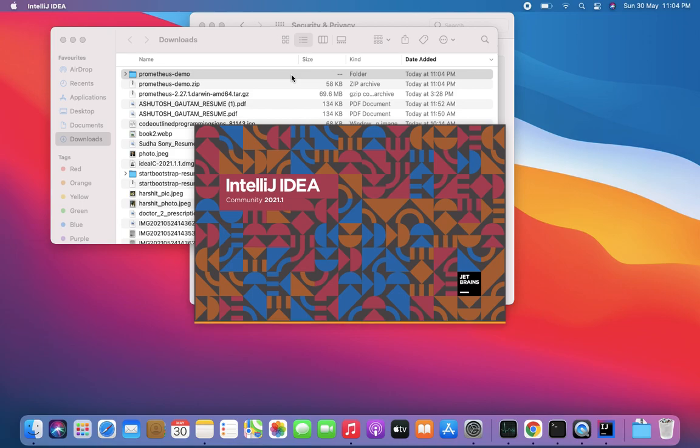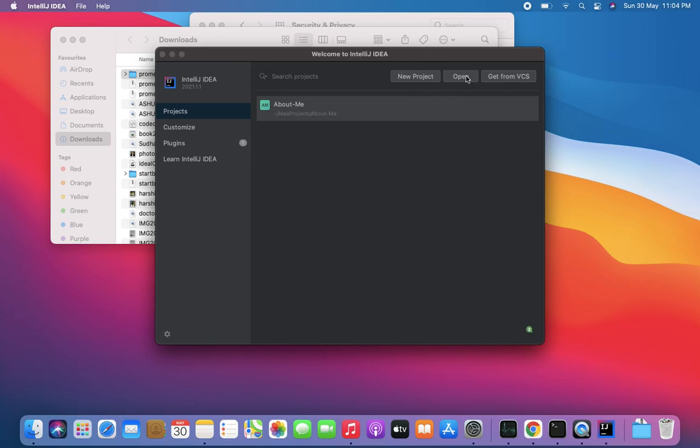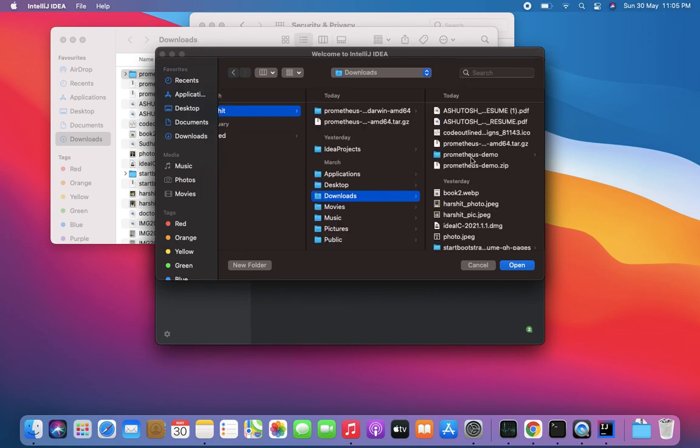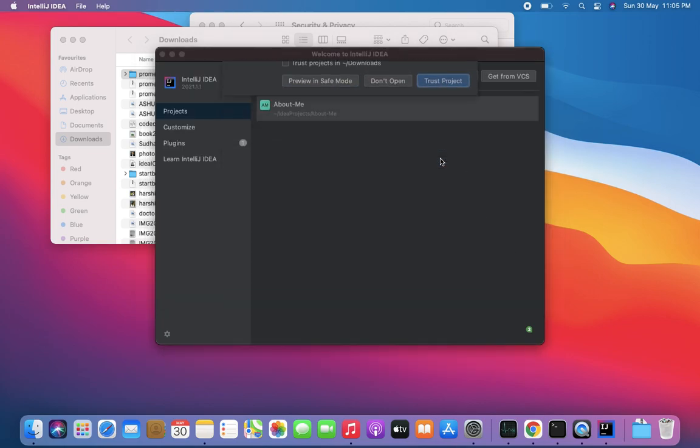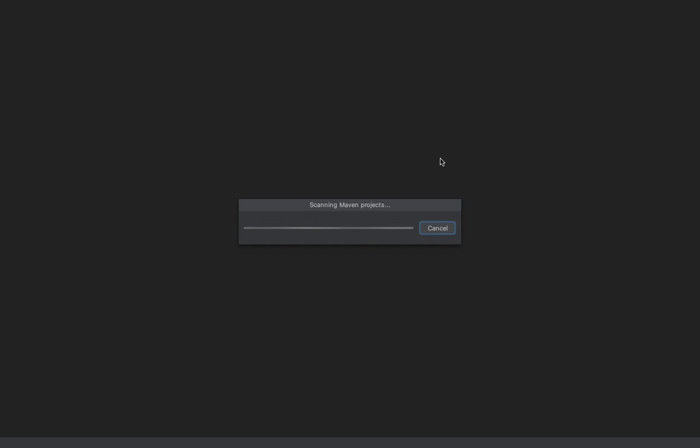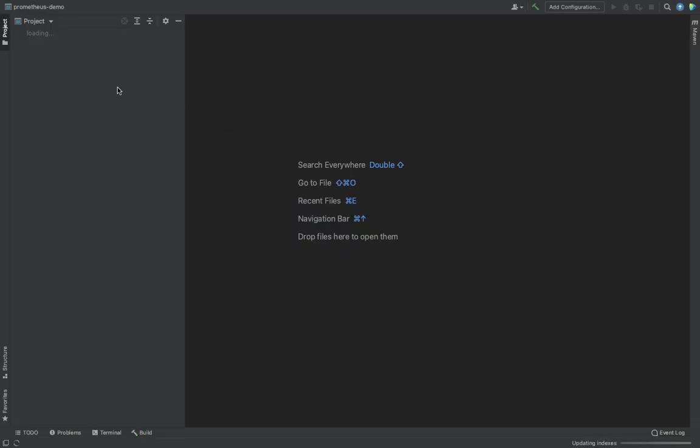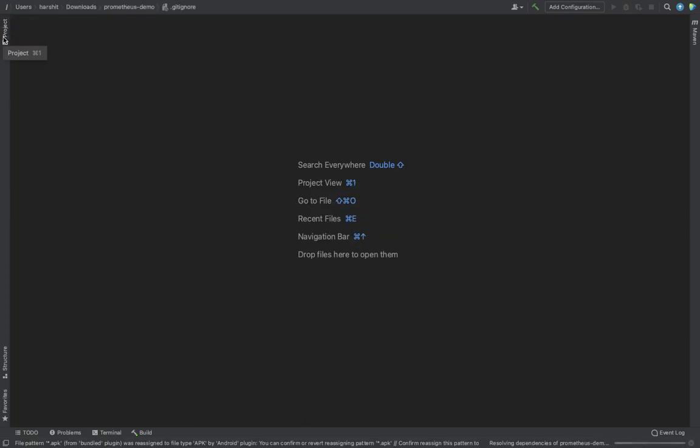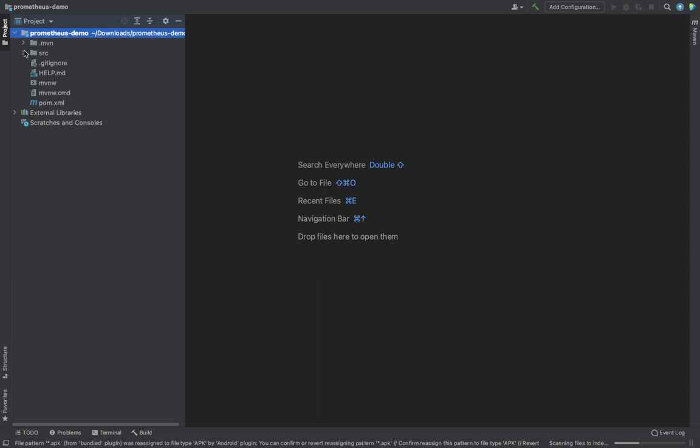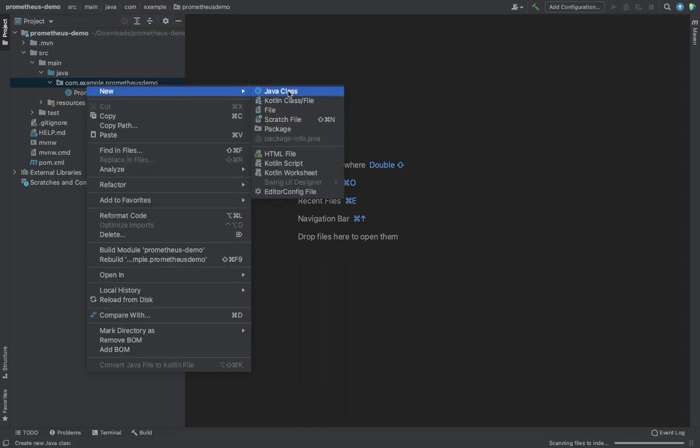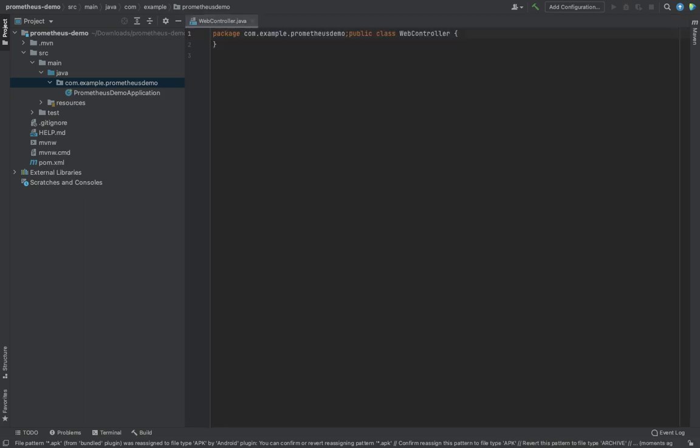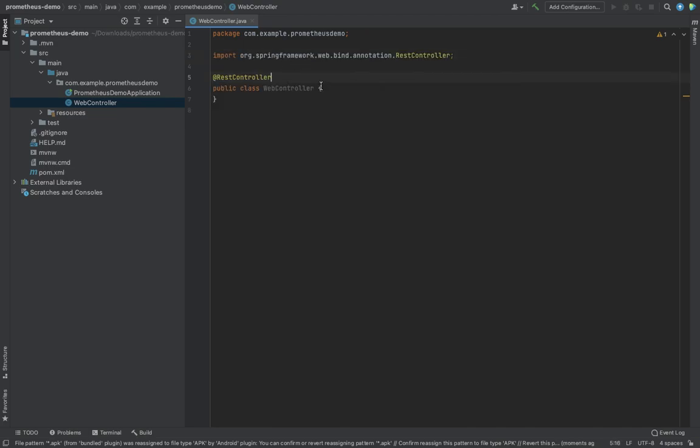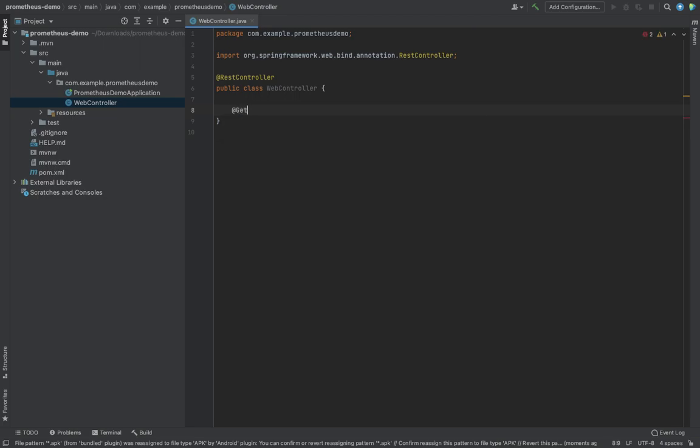We'll use IntelliJ as the IDE. Let me open the folder. It will take some seconds. Here we are. We will write a basic controller.